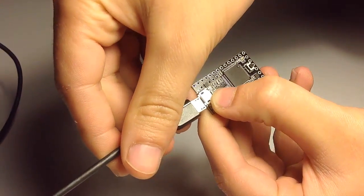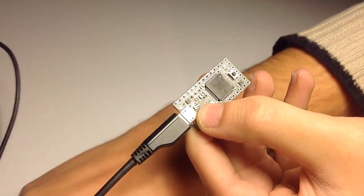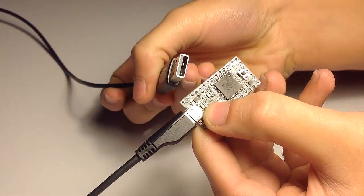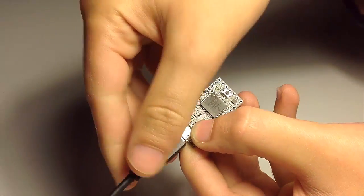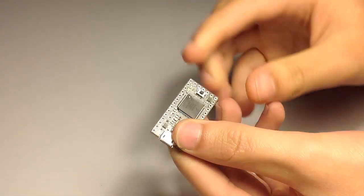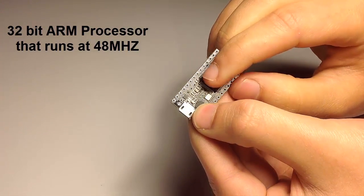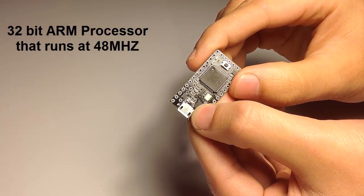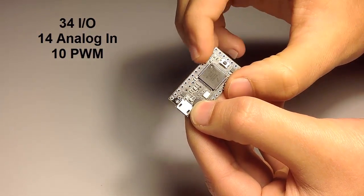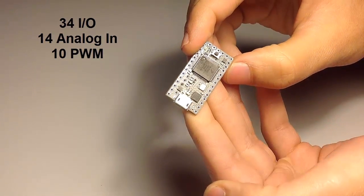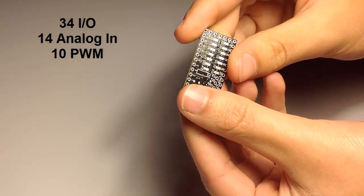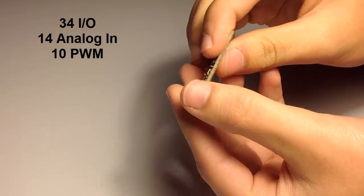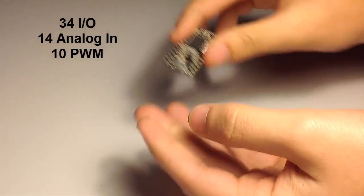Let's take a closer look at this board. It has a micro USB port that allows you to upload your programs directly from your laptop. The brain of this board is a 32-bit ARM processor that runs at 48 MHz. It has 34 input outputs with 3.3V output, 14 analog inputs, and 10 pins with PWM.